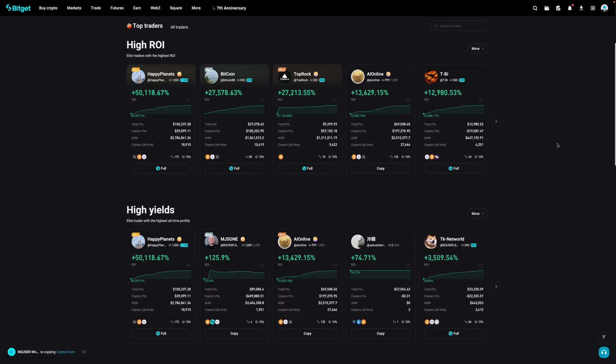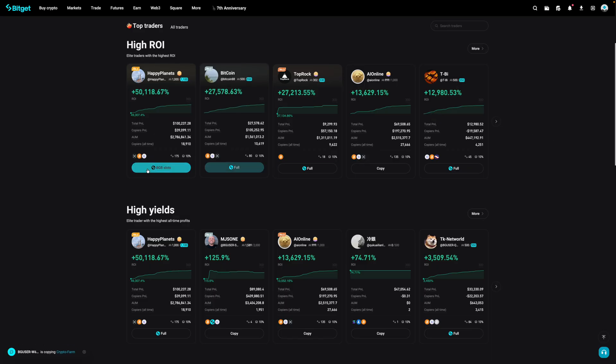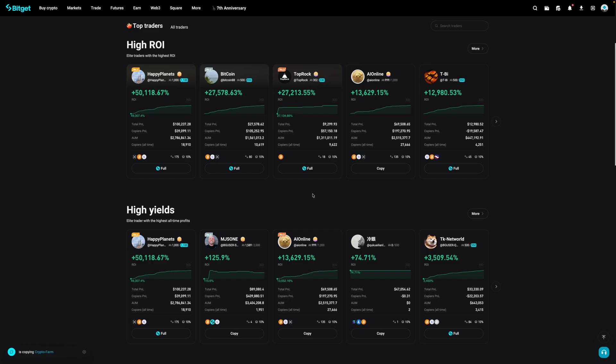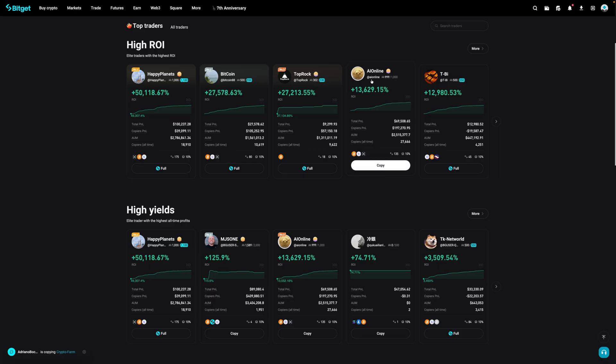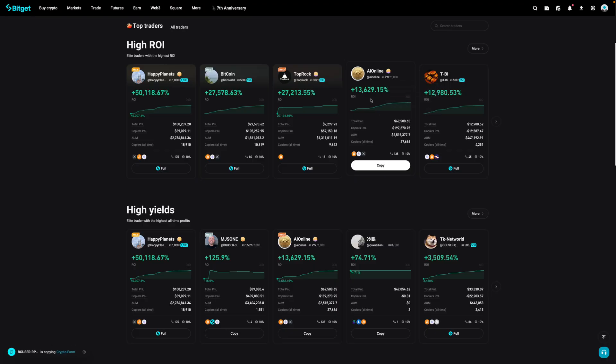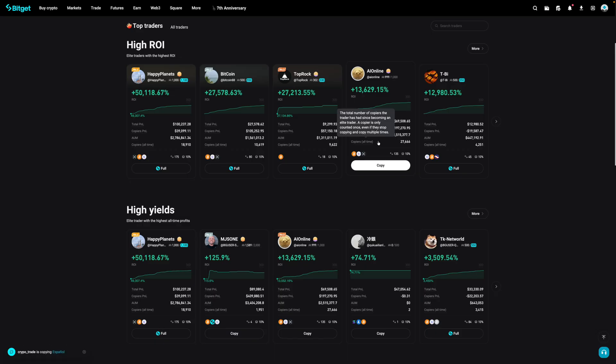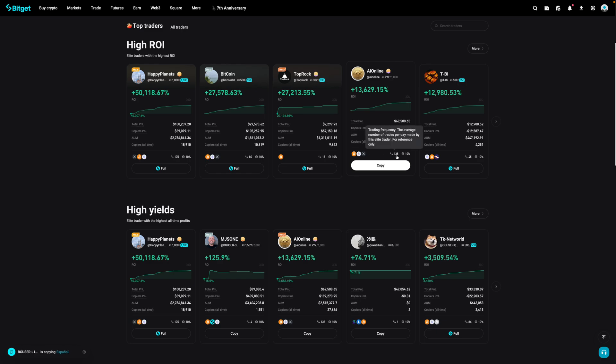From here, it's going to list out a bunch of different traders who you can copy. It's going to give you a brief summary profile of that particular trader. So as an example, if we look at this one over here, it'll tell you the person's username, the number of people who are following this person out of the total max slots, the 30-day ROI, their total P&L, their copier's P&L, the assets under management, and the number of copiers that this trader has had all time.